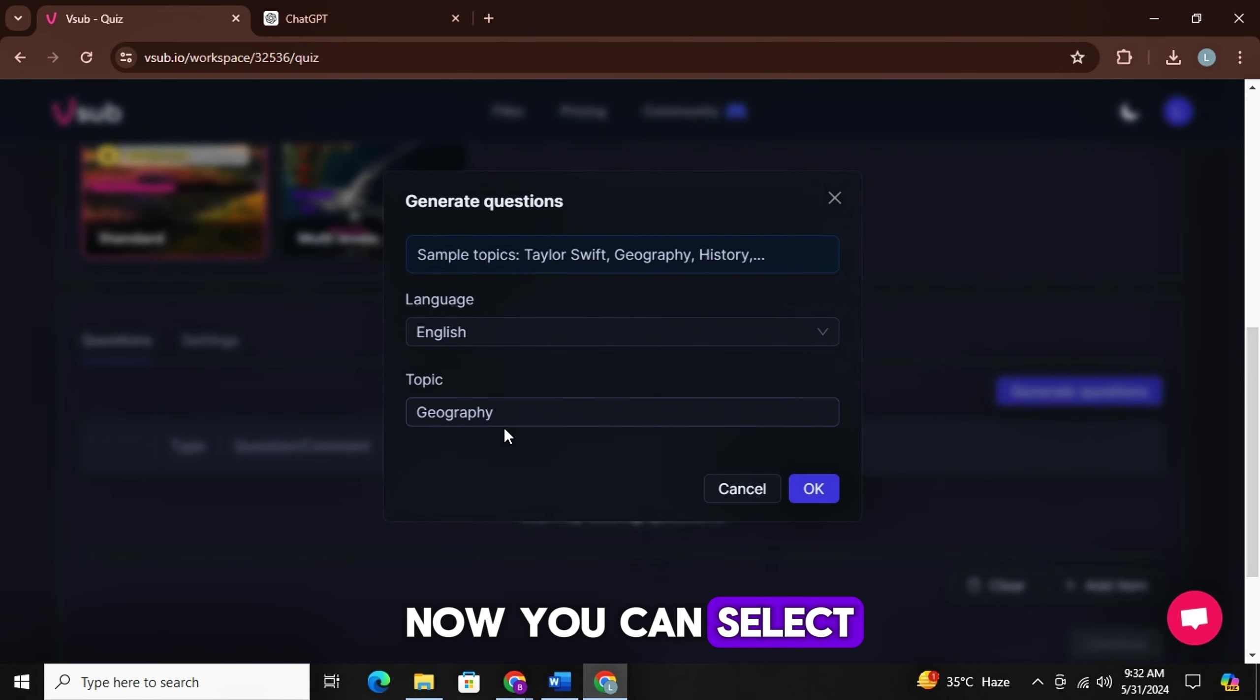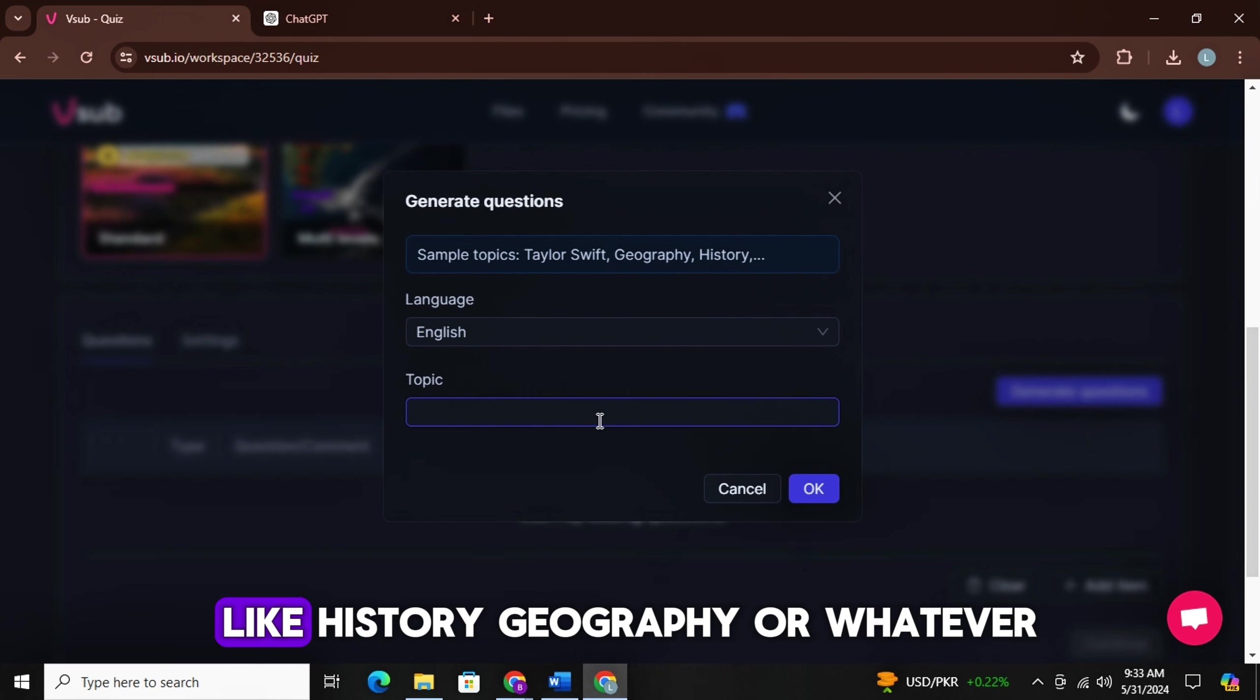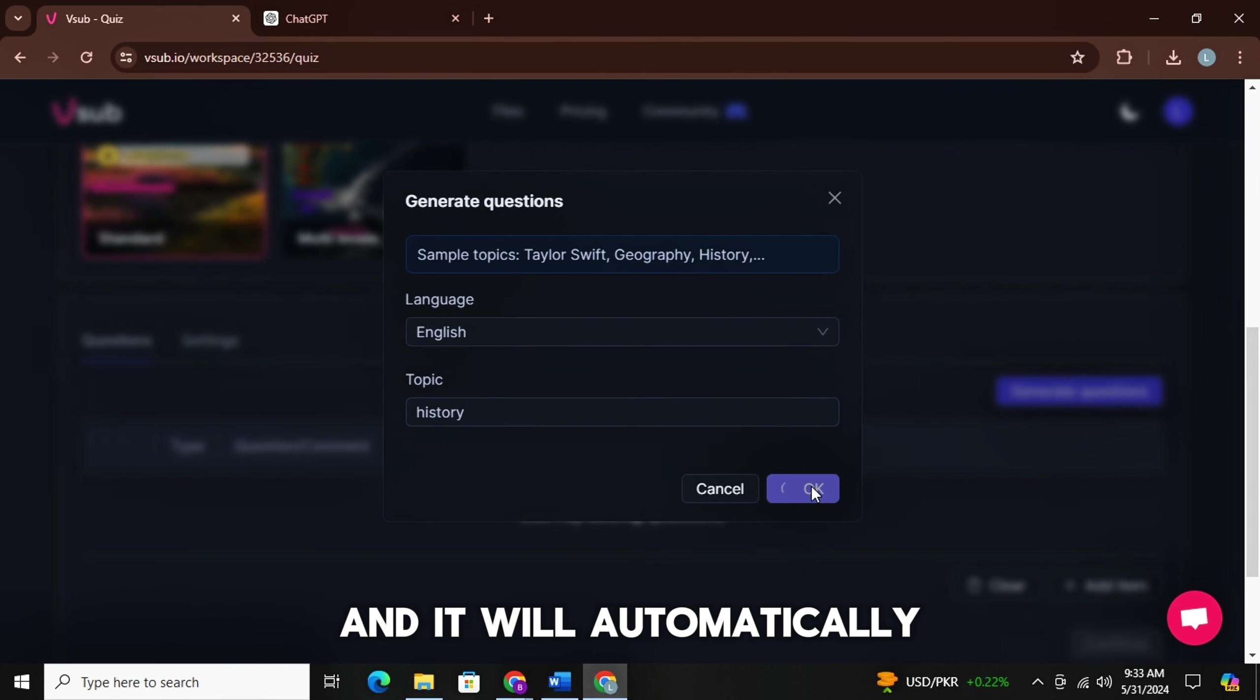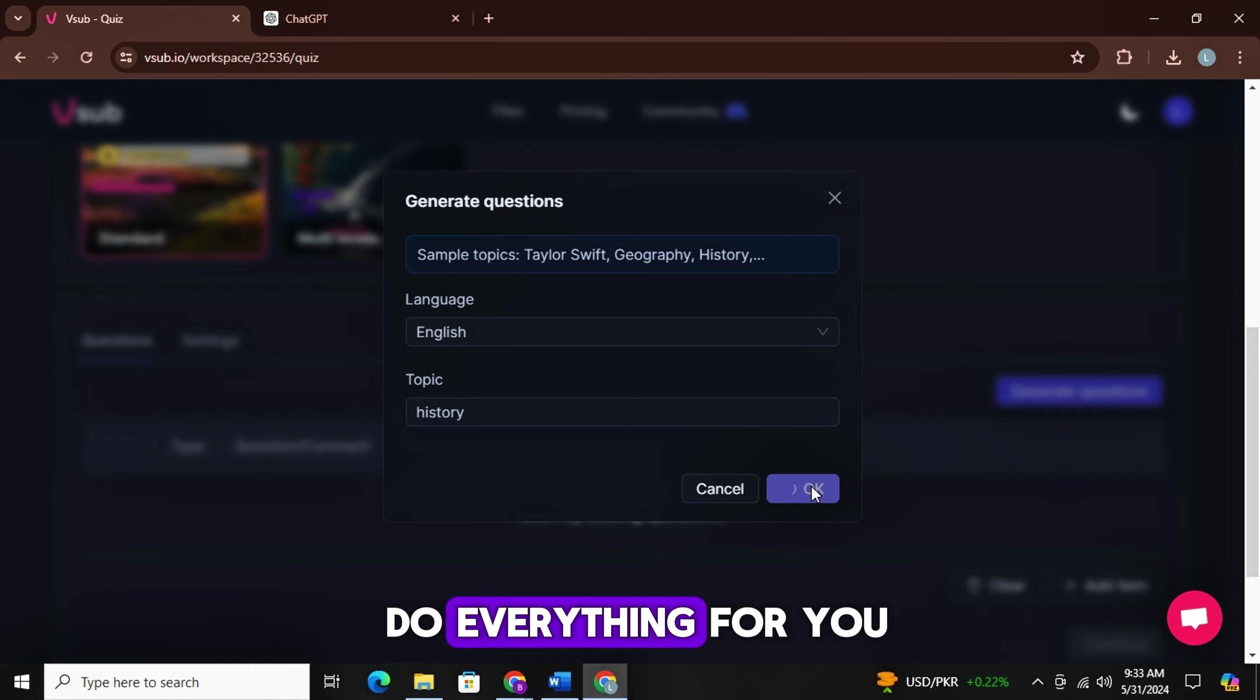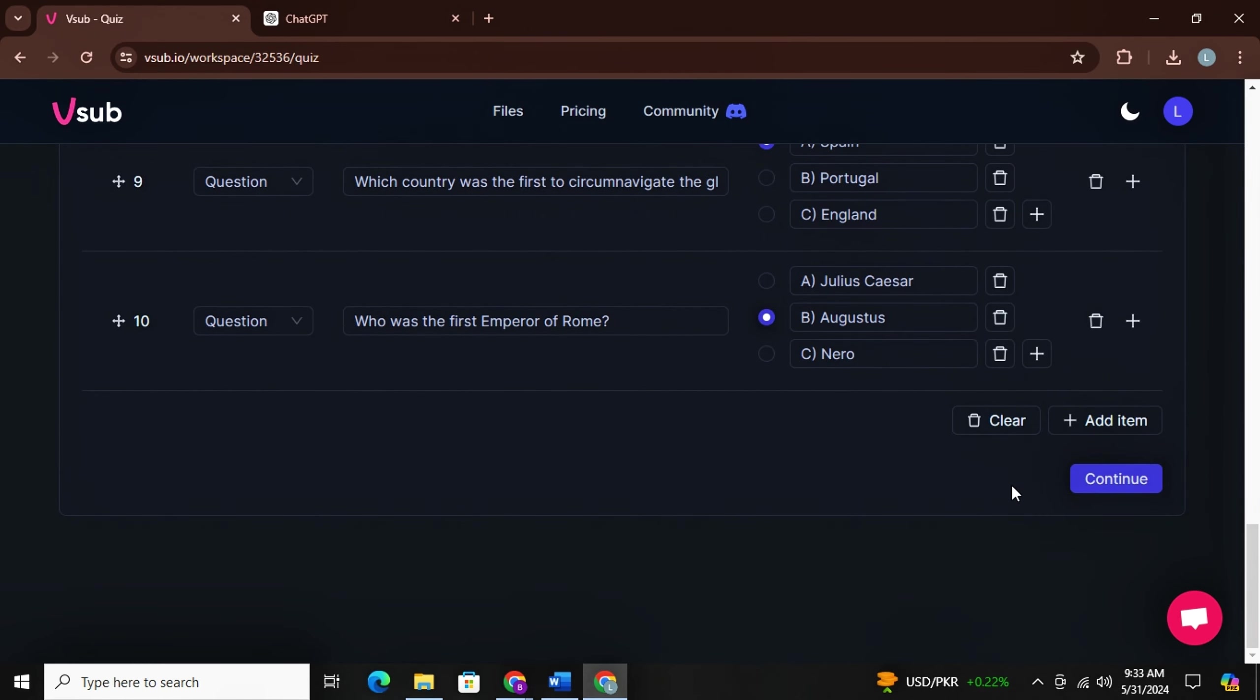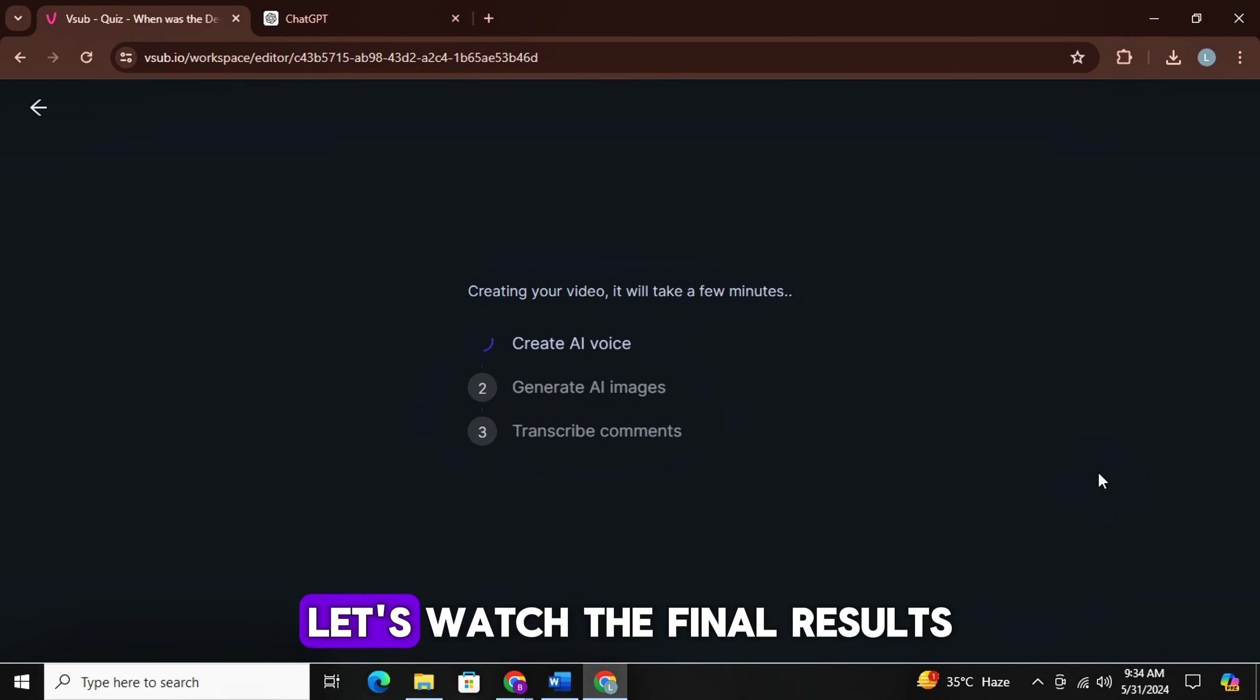Now simply click on generate questions. Now you can select what type of quiz you want to make, like history, geography, or whatever. Then click on OK, and it will automatically do everything for you. Then simply click on continue, and your video will be ready in a matter of seconds. Let's watch the final results.